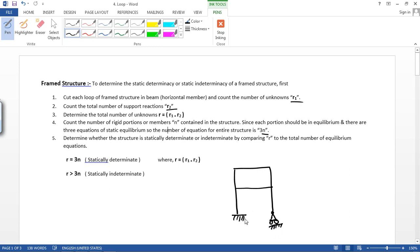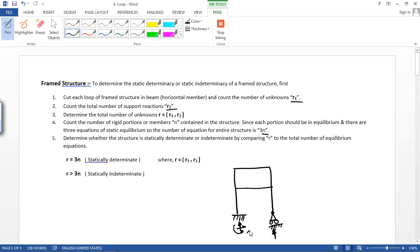Let's draw a frame structure. Suppose it has a fixed support and a roller support. In the fixed support there are three reactions — horizontal, vertical, and moment. In the roller support there is one vertical reaction. So the reactions are three and one.